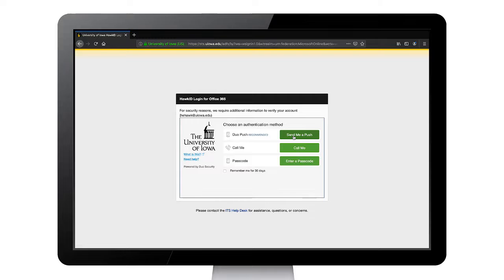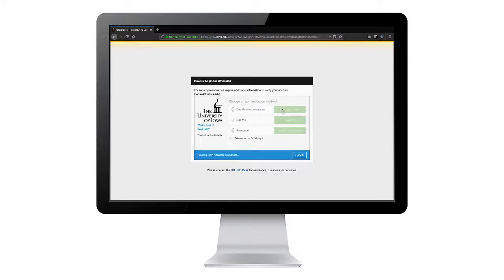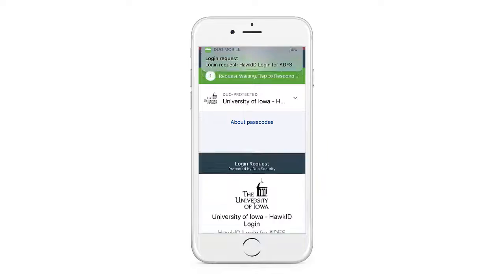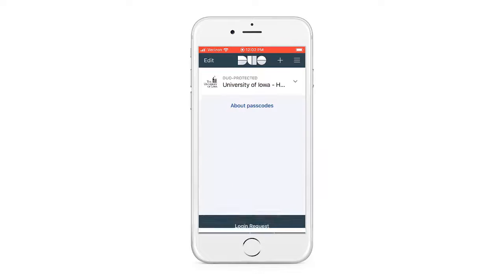If you see Remember Me for 30 days at the bottom, go ahead and check it so you won't be prompted again for another 30 days on this device. You will receive a push notification on your device that says Login Request. Select Approve. This completes your two-step login.